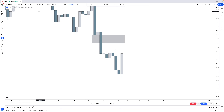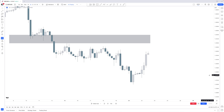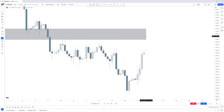We go down time frames — from monthly to weekly, not yet a daily fair value gap — so we go into the four-hour to find a fair value gap there. On the four-hour, do we have a fair value gap that could push price into that weekly fair value gap? Yes.